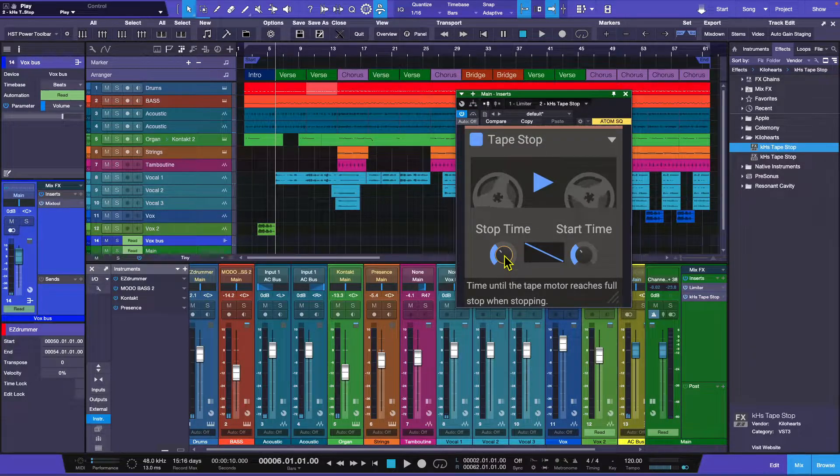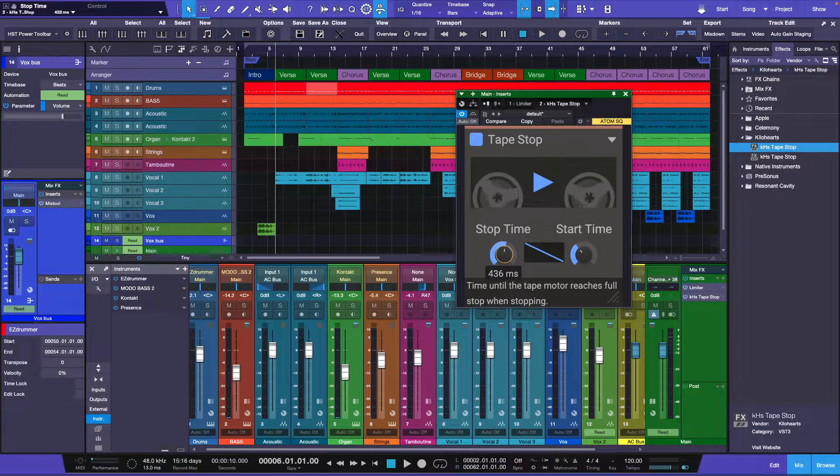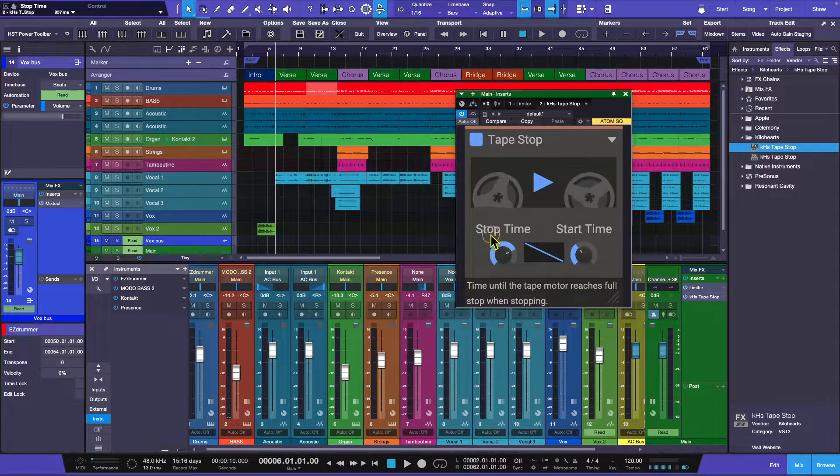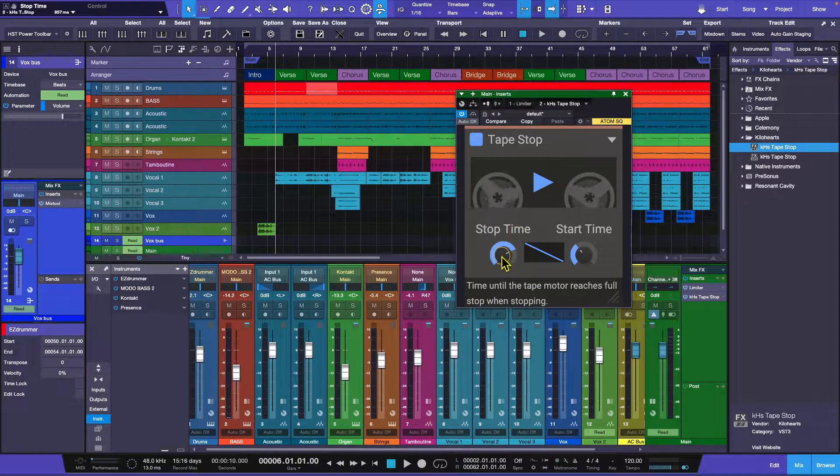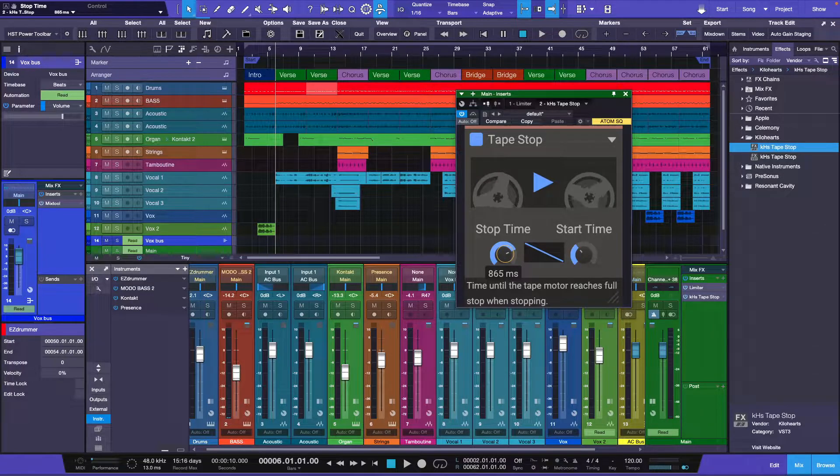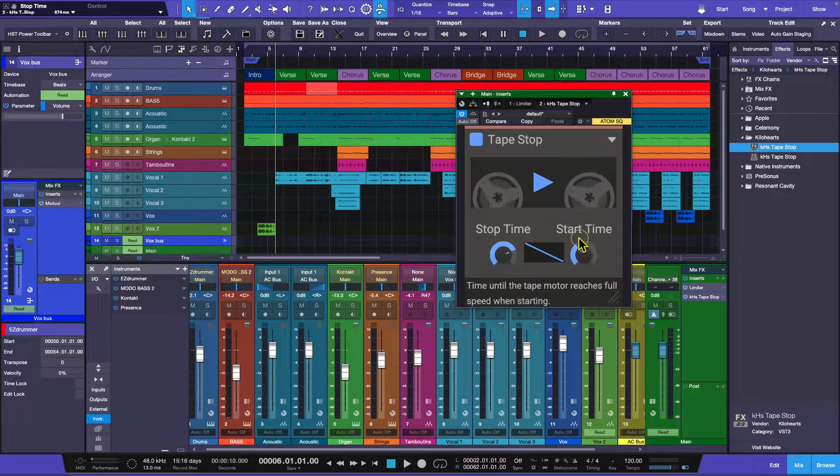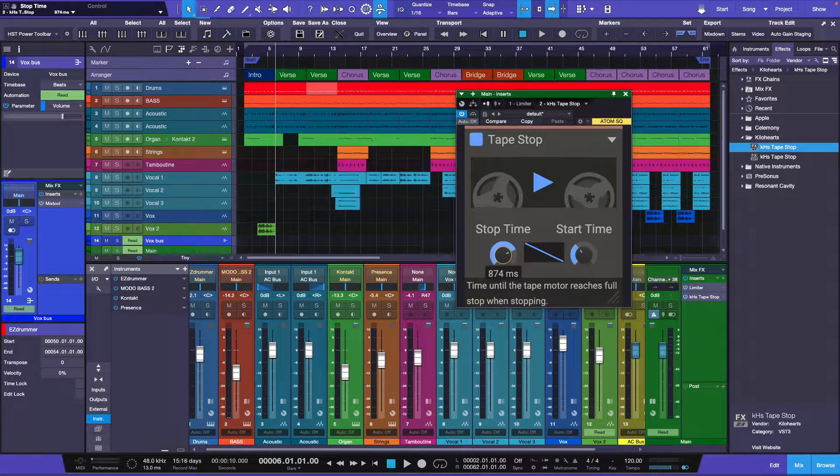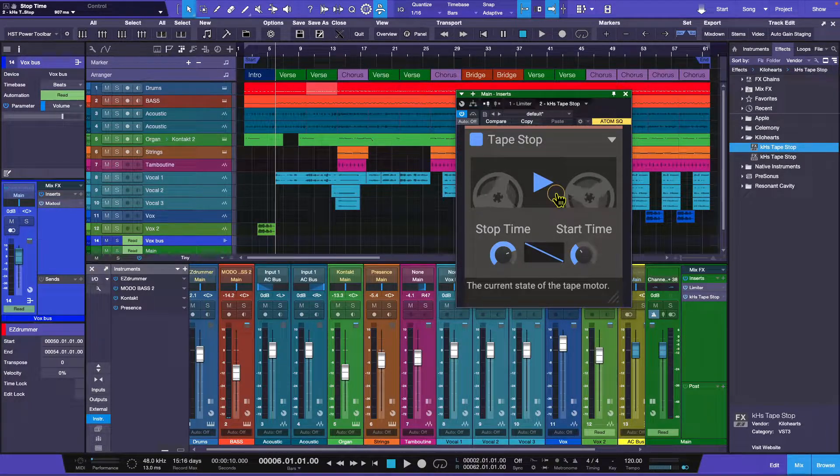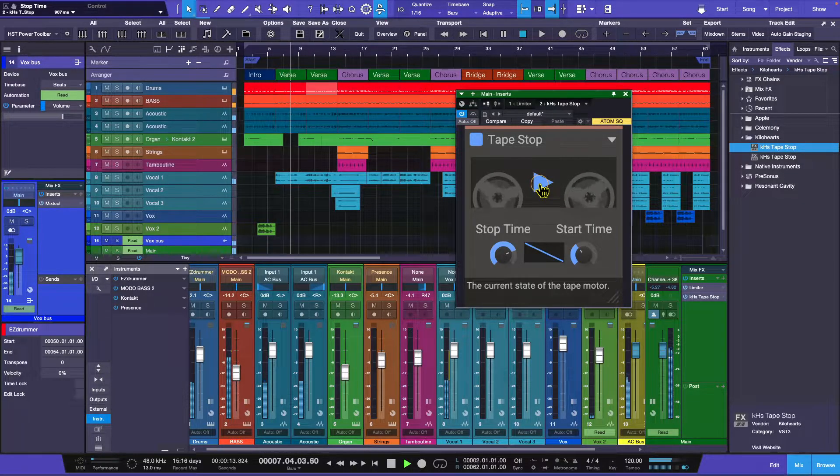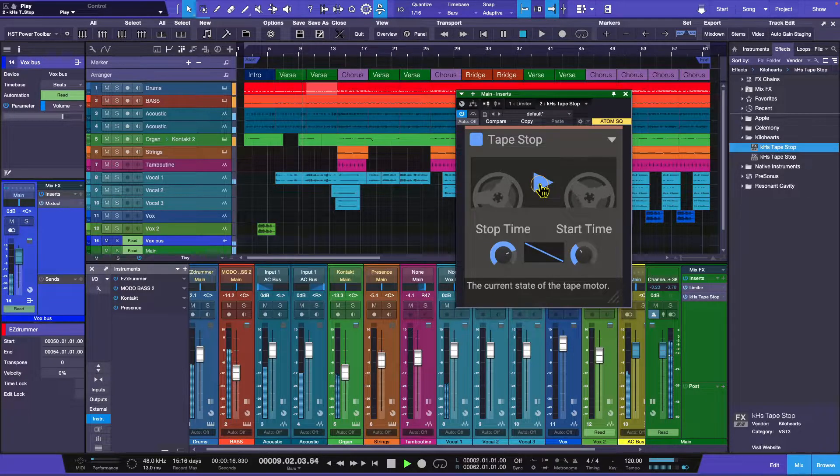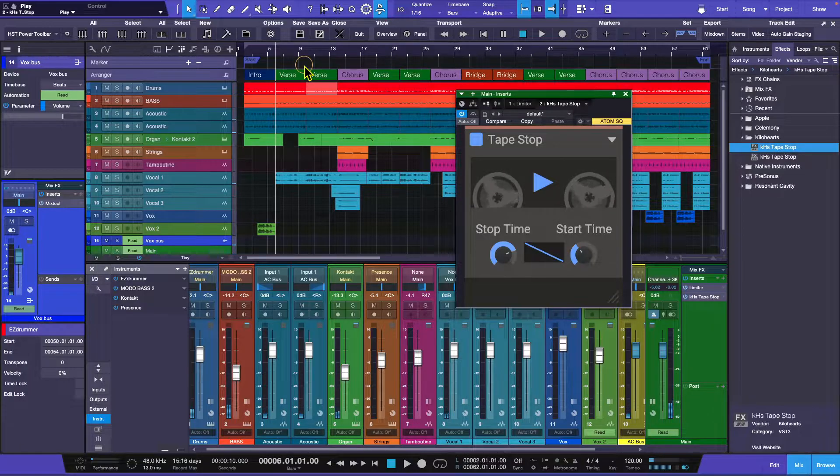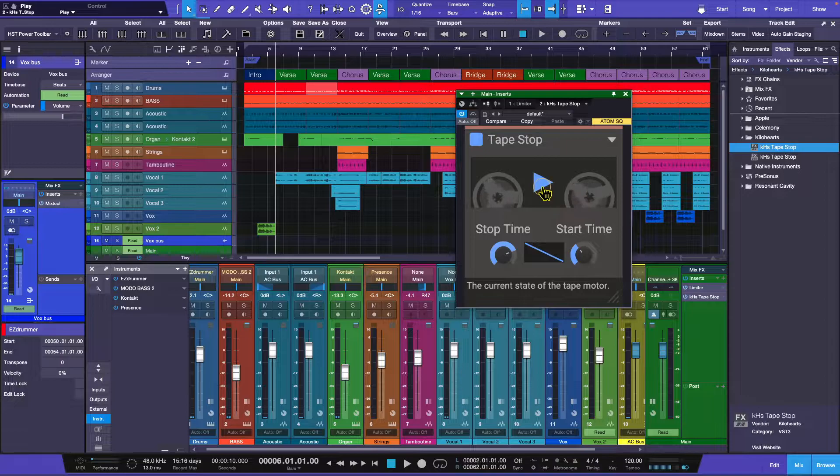If you want to do the really slow down to stop, you're going to take the stop time and adjust it. If you click your mouse and hold it over, you can see it gives you a reading in milliseconds. I'm going to have the start time start up quick at about 200 milliseconds, but I'm going to have it slow down over the course of about 907 milliseconds. The song actually still keeps playing, so if you've got things to a click or grid, it's going to start up at the right time.